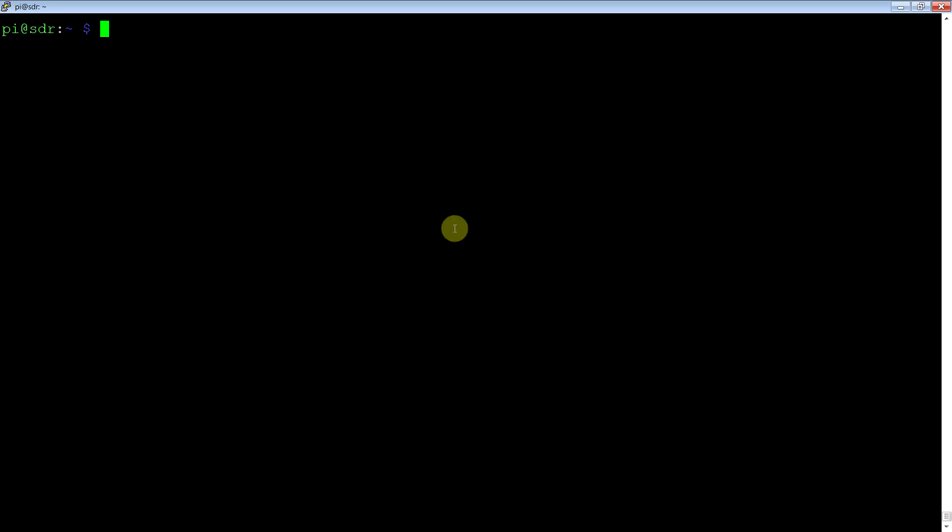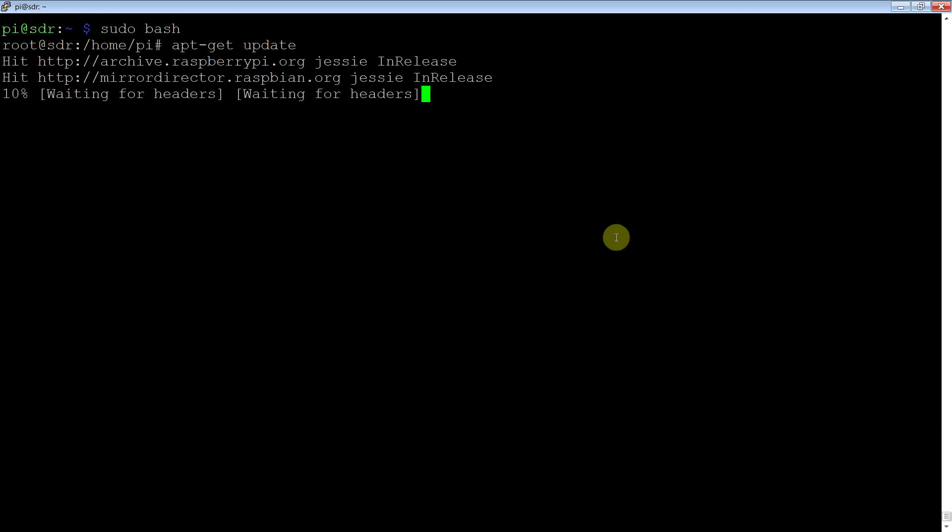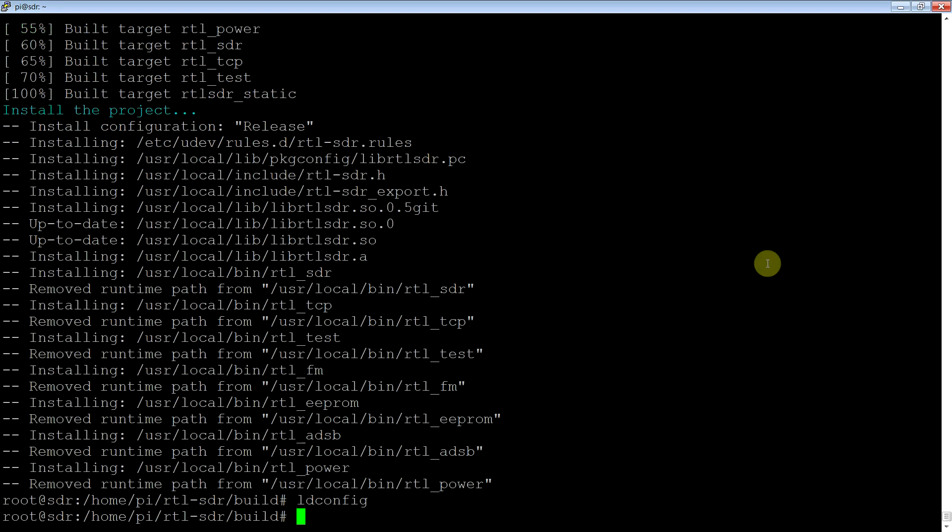Once you've got your Raspberry Pi installed with Raspbian as a basic install, you can copy the commands from the comments and paste them straight in and everything will be installed. You don't really have to think about it. Now that's done, we can go set up the antenna and run the server.